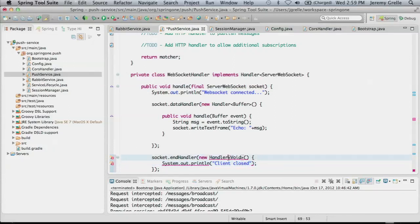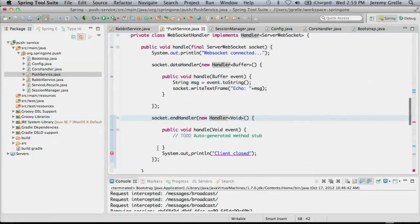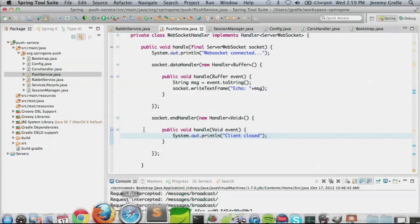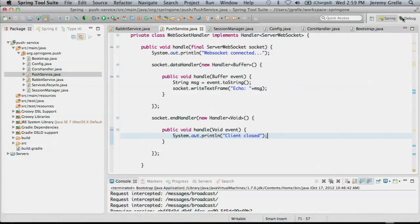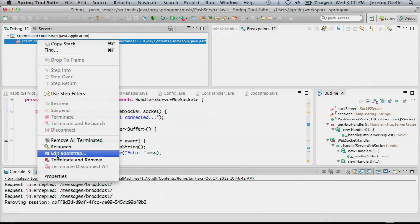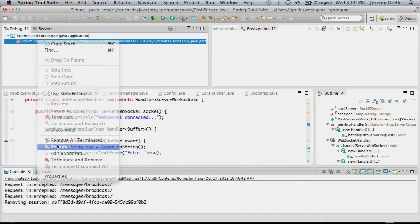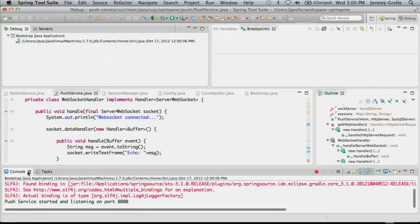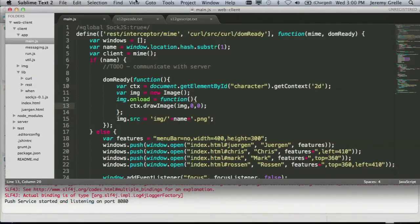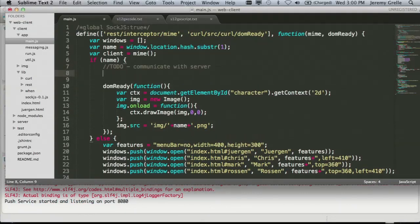We'll also add a handler for when clients disconnect - socket.endHandler - and just log that. Very simple overall. Let me go ahead and start the server from Eclipse so we can see the console, and then create the corresponding code on the client.